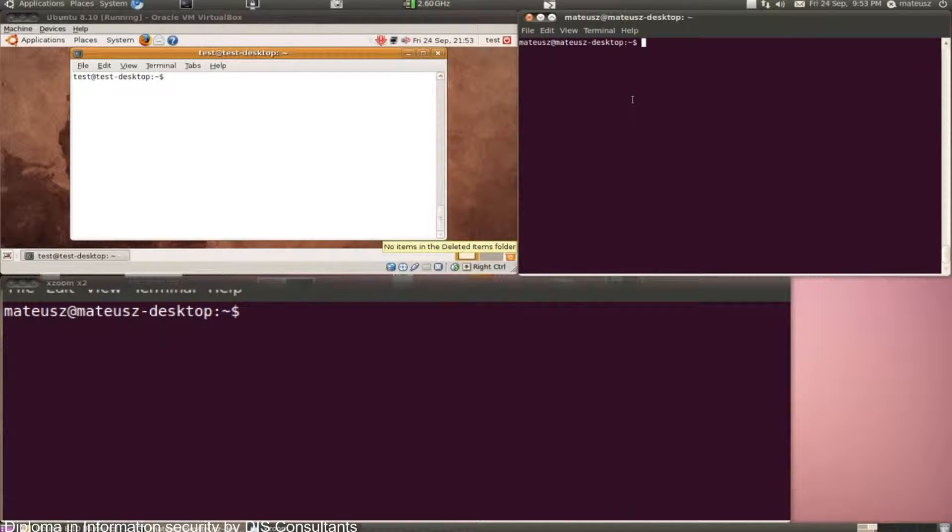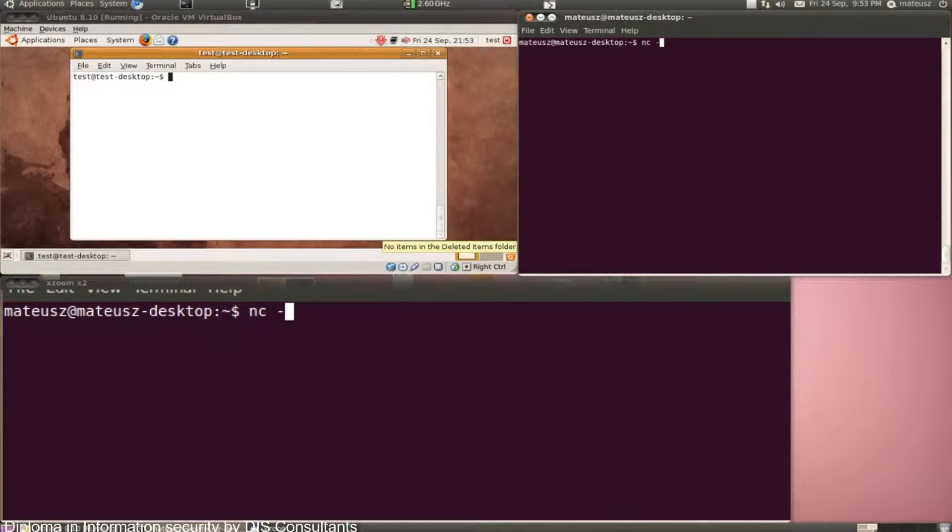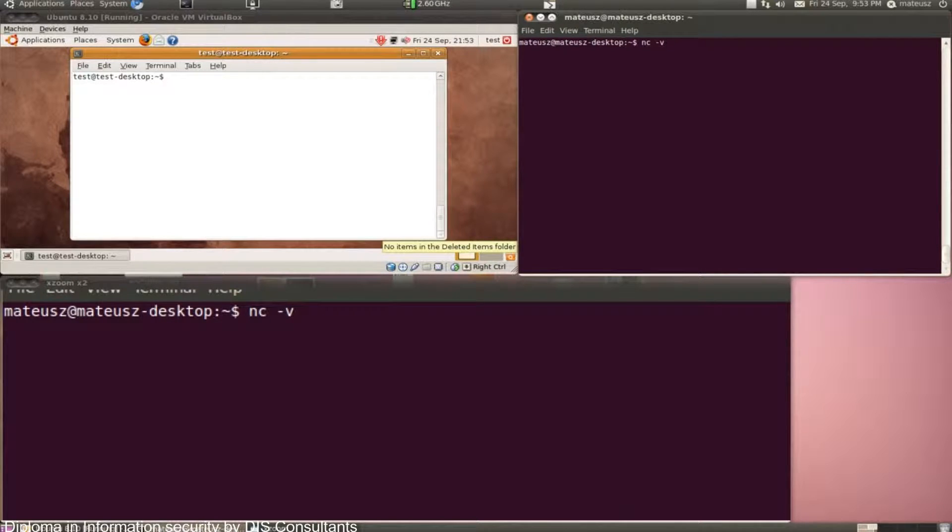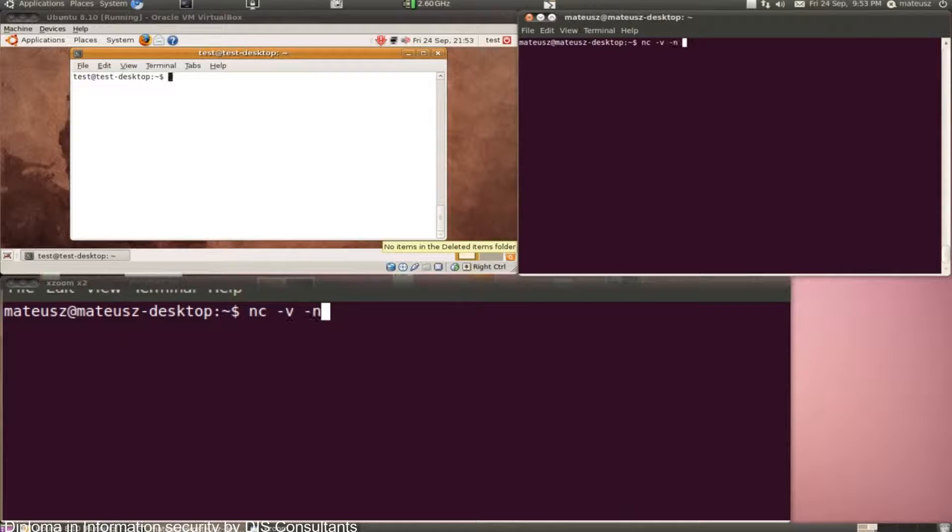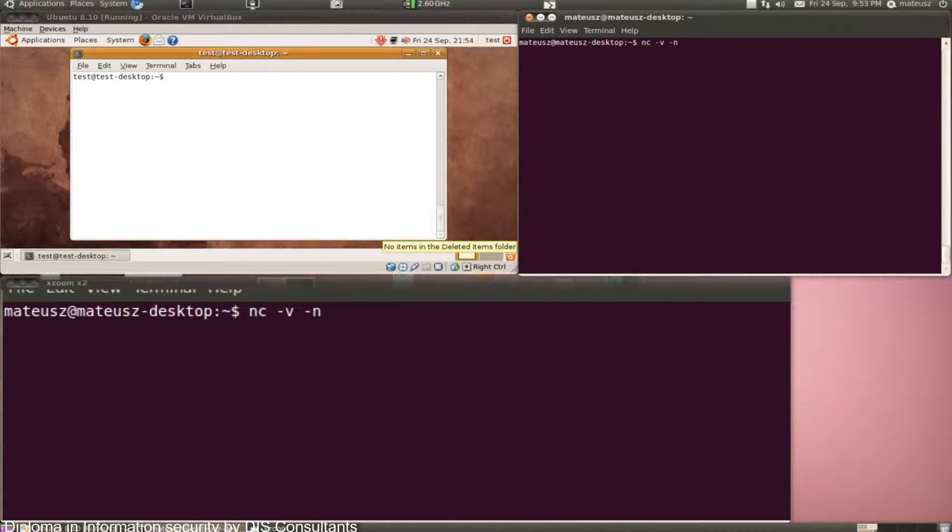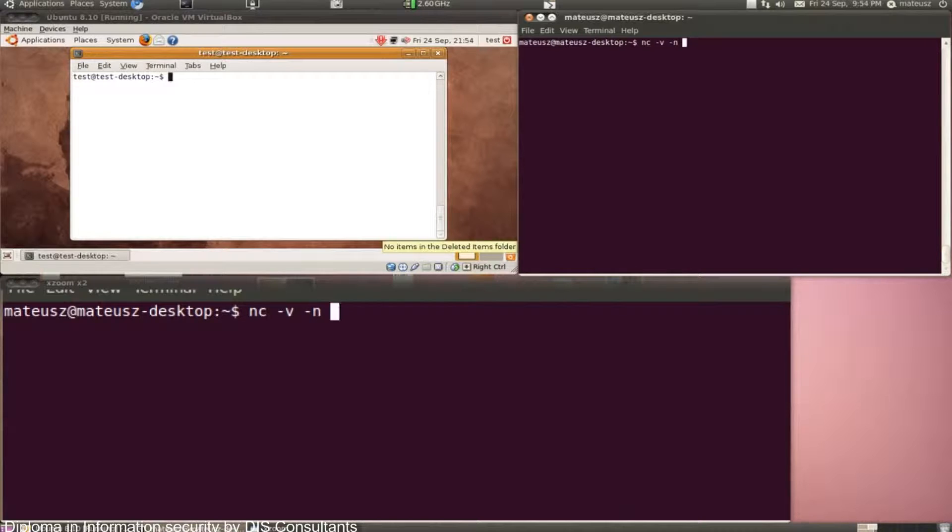So now, to banner grab, we also use netcat, as that's the tool being demonstrated. I provide it with the verbose flag and a name resolving flag called -n.